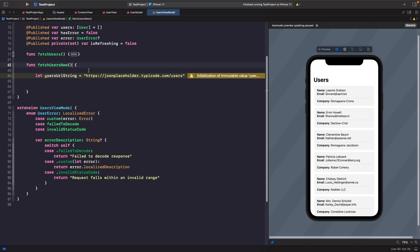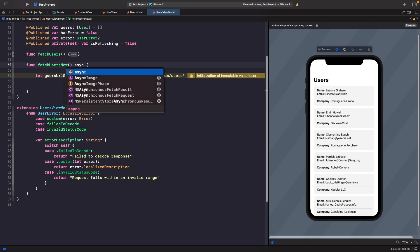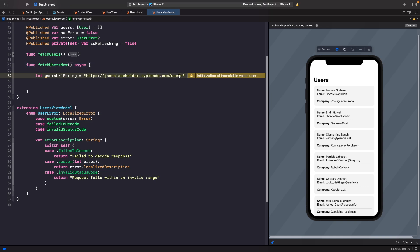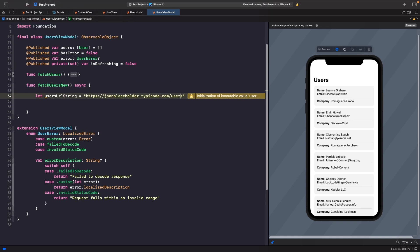After the function signature, type `async`. Now the system knows this is an asynchronous function, meaning it's going to perform some kind of asynchronous action and it will need to await the result.